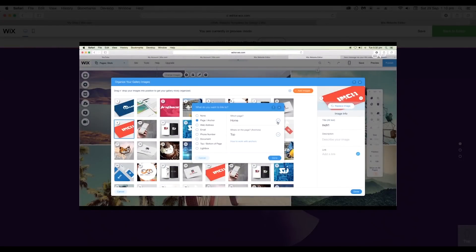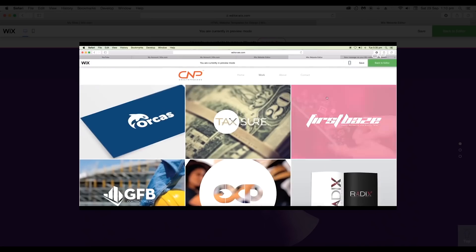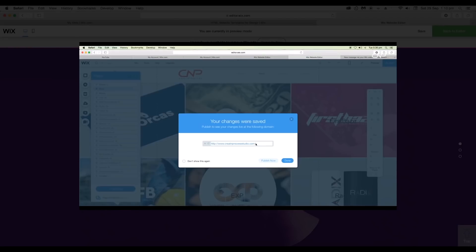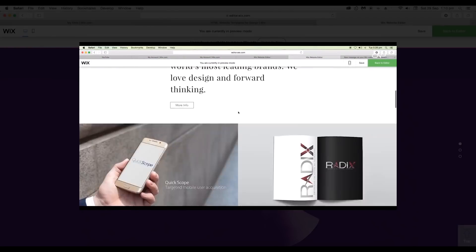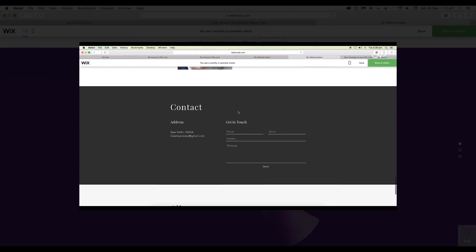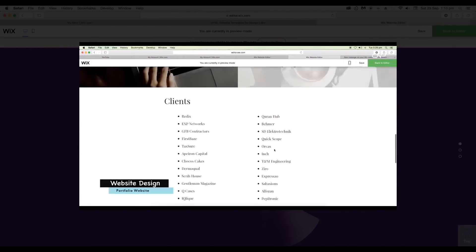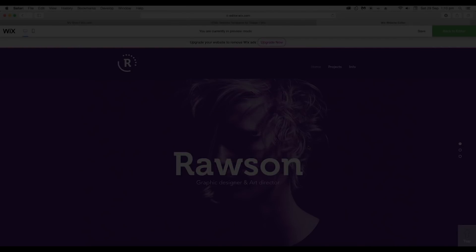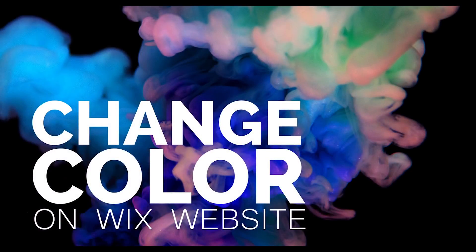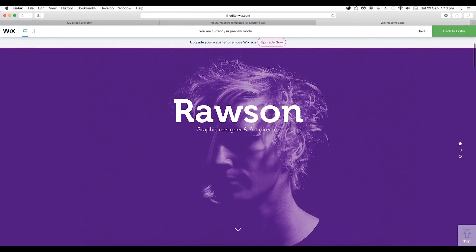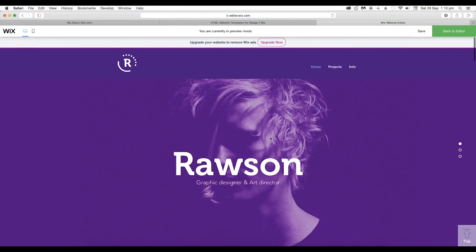Previously, we have created a tutorial on how to make a website. If you haven't seen it yet, you can find a link in the description and this tutorial will look at how you can change the color of the Wix website. So first let's change the page background color.